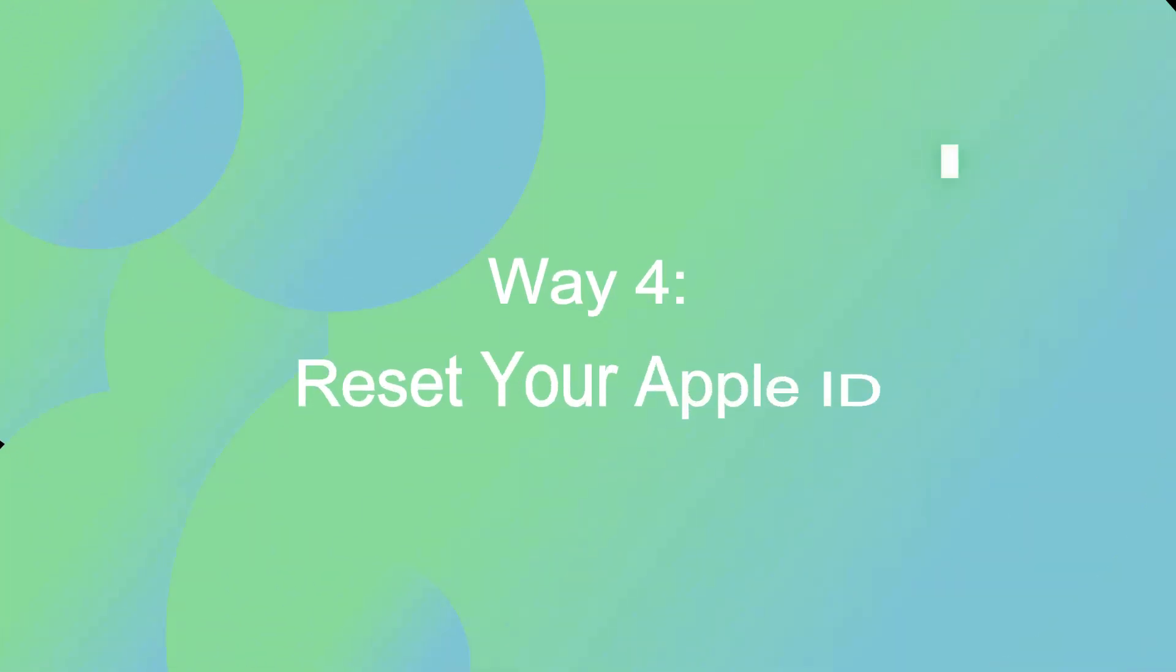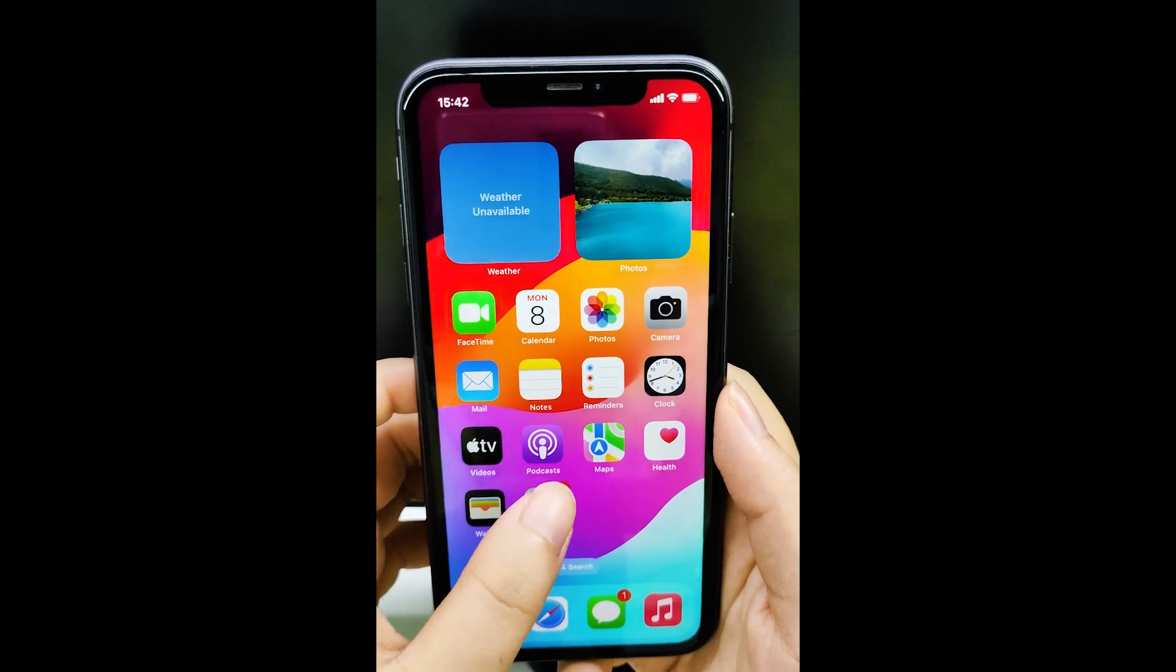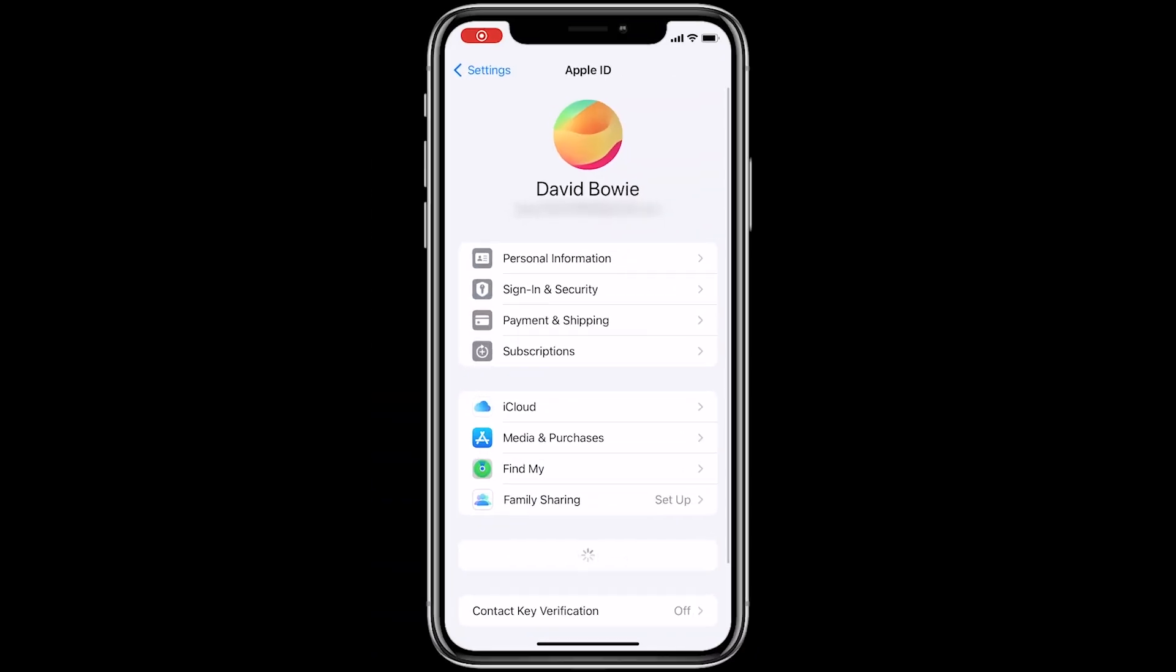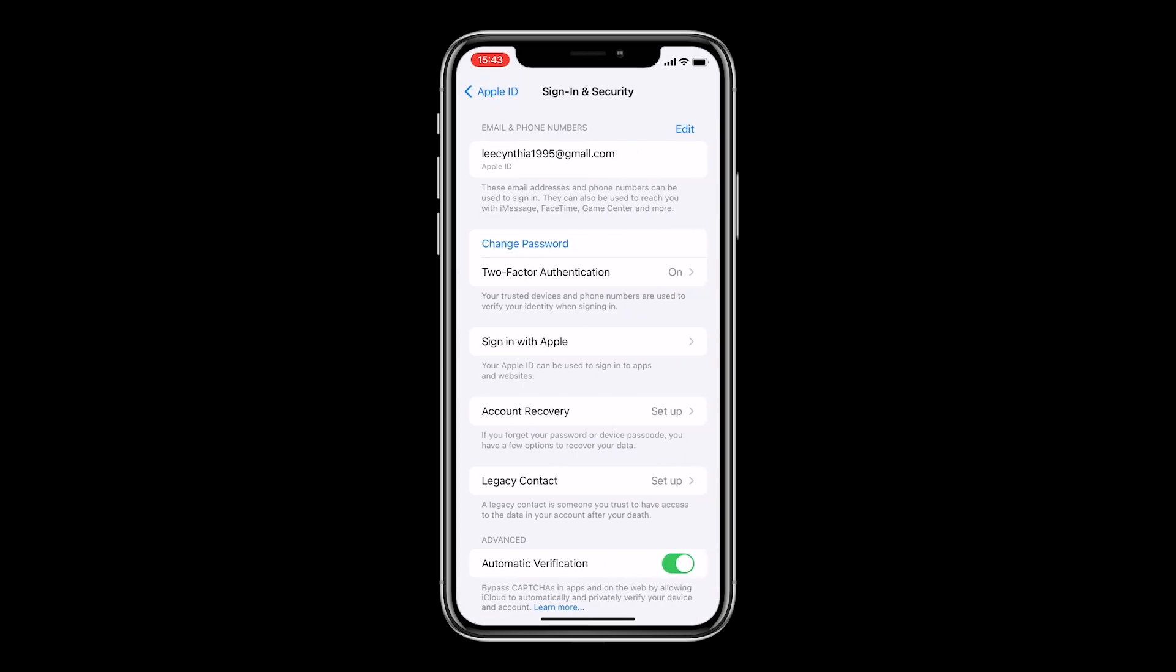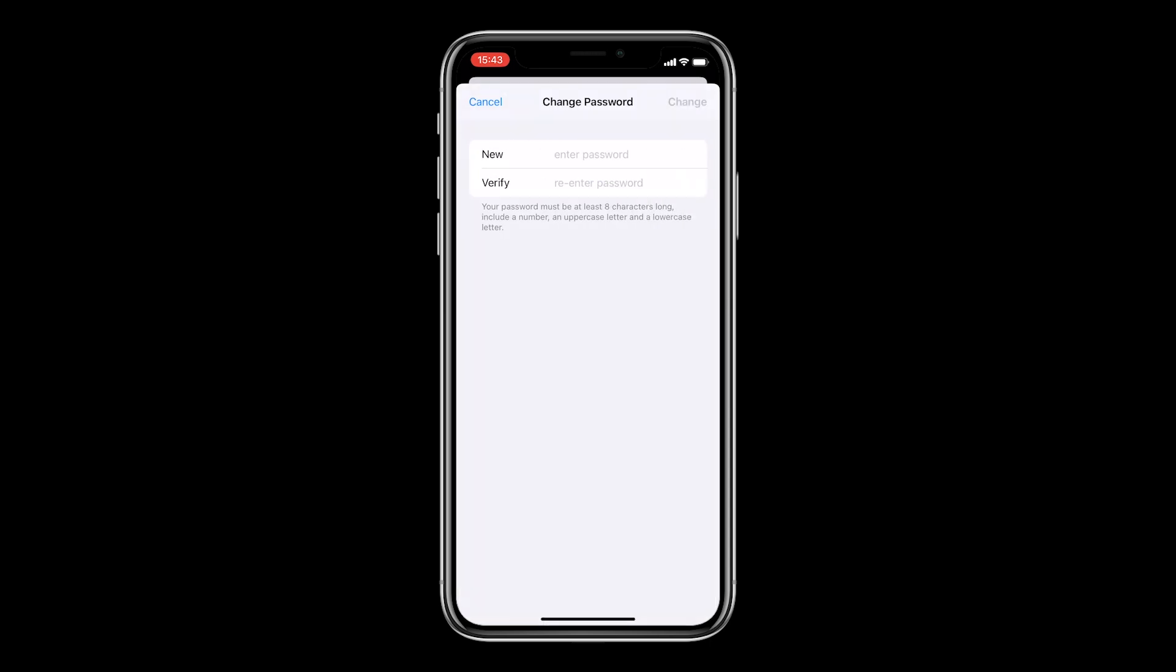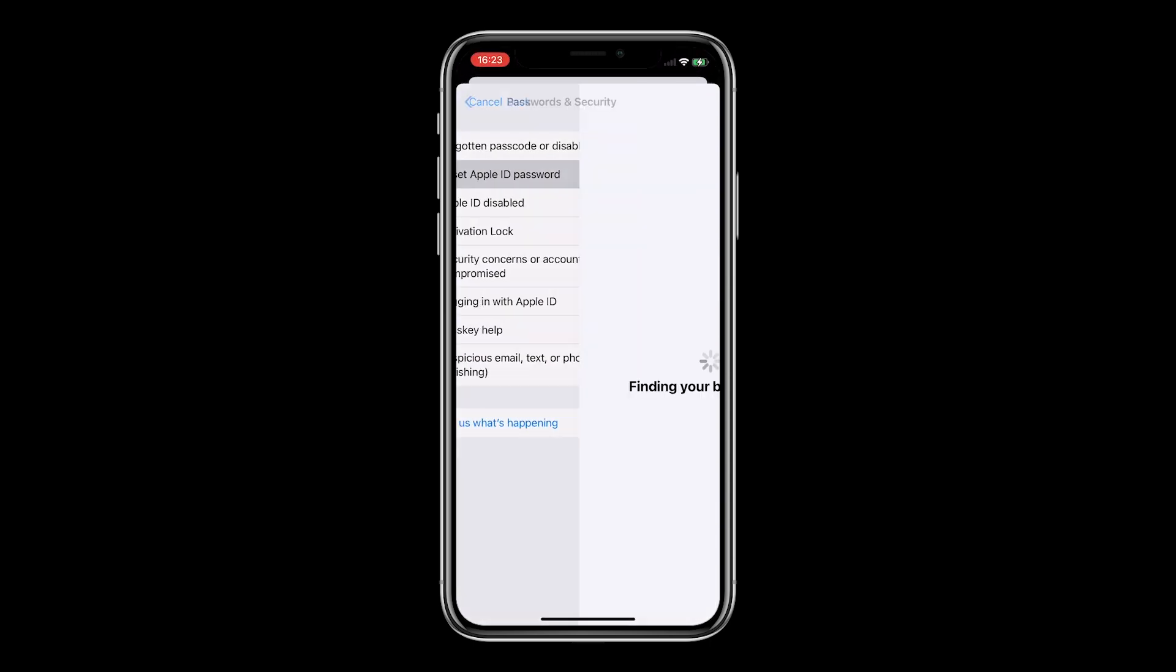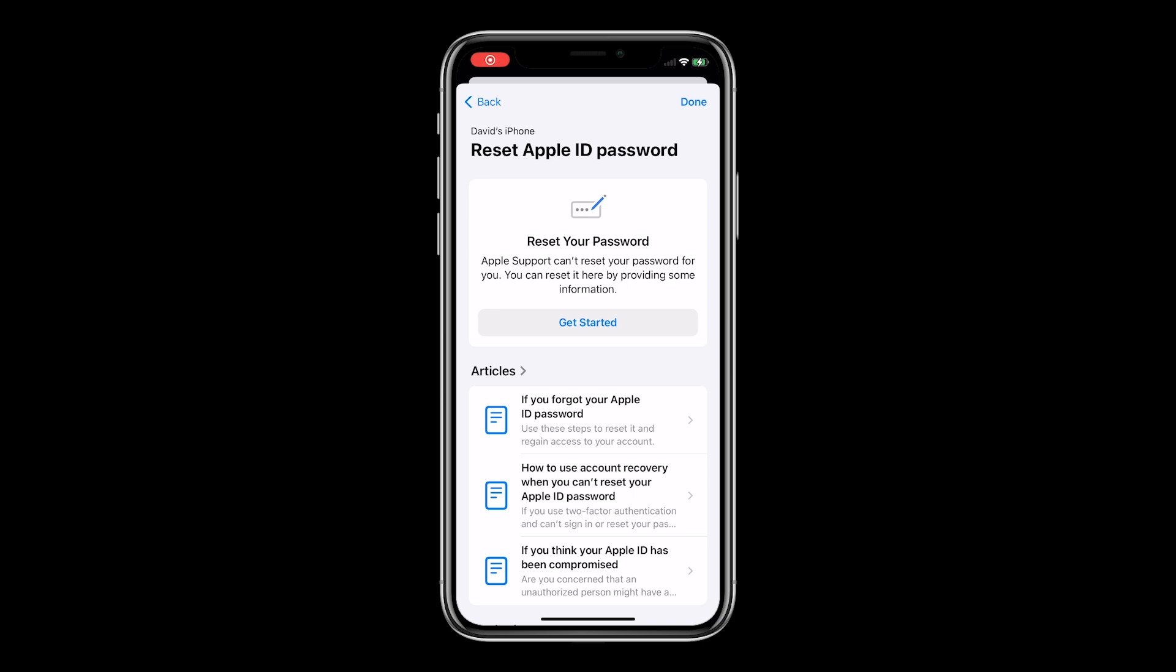Way 4: Reset your Apple ID. If you have a trusted Apple device, you can reset your Apple ID password in the settings if you forgot. Or you can reset your Apple ID at the Apple support app with your trusted phone number.